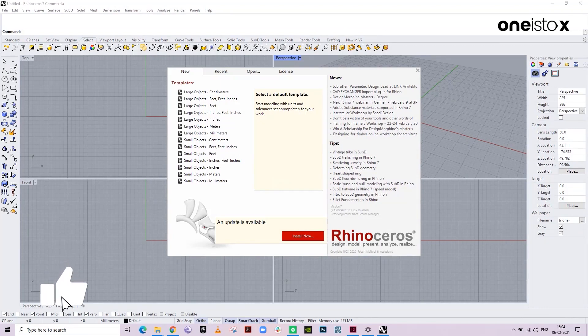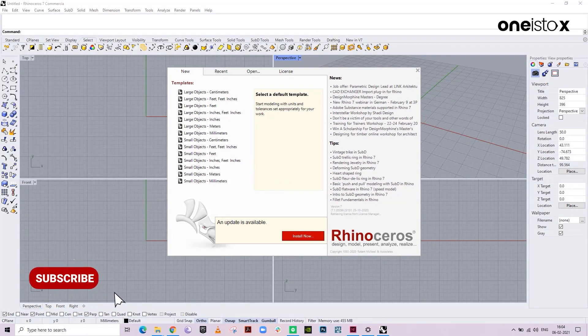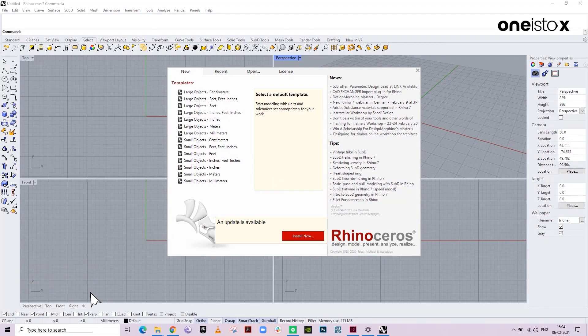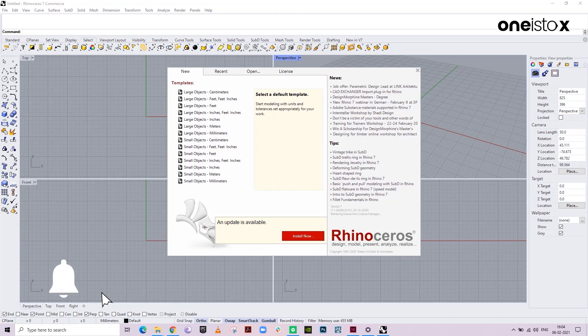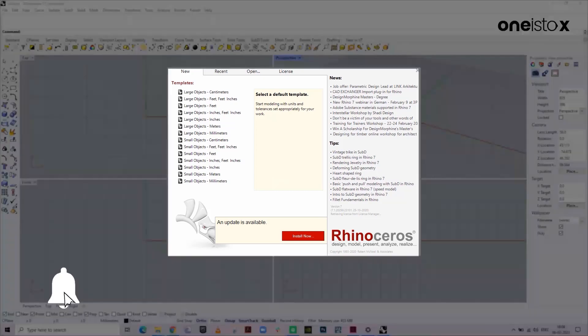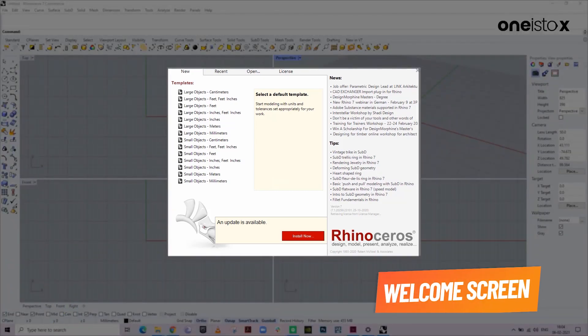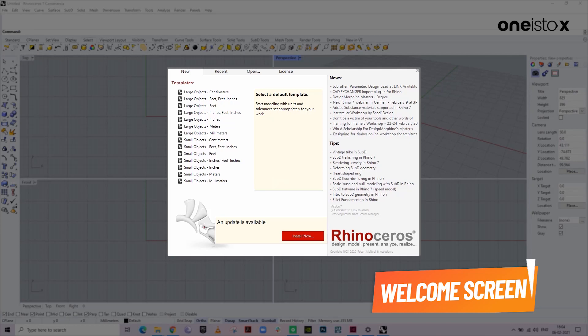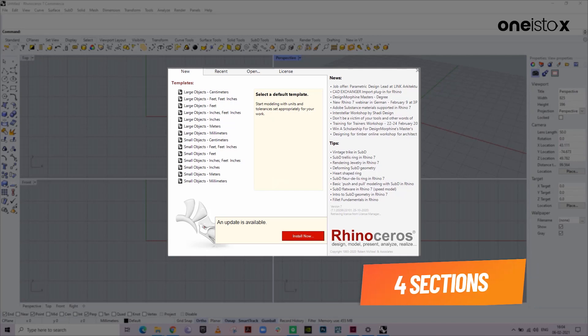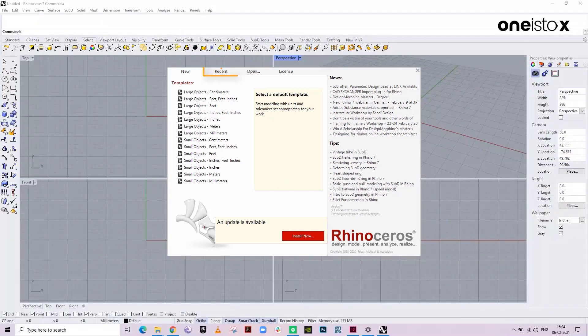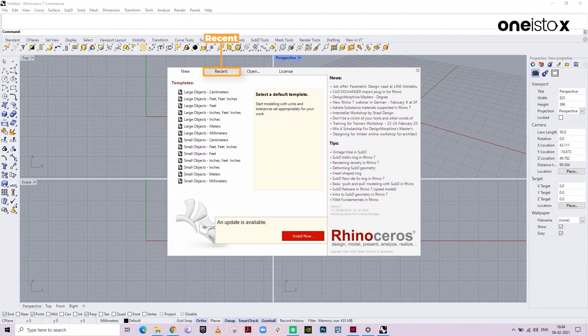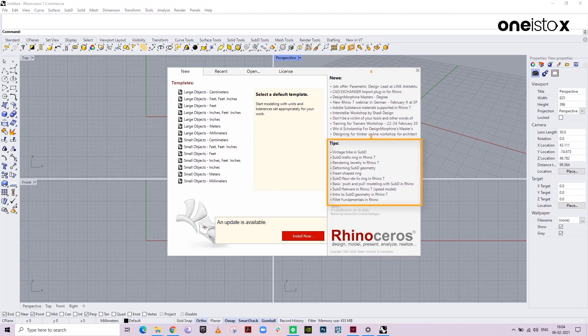On opening Rhino, you might see a lot of tools. But don't worry, it's pretty easy to get started. Once we open Rhino, we see a welcome screen. Here you can see 4 important sections: Recent, News, Tips, and New.